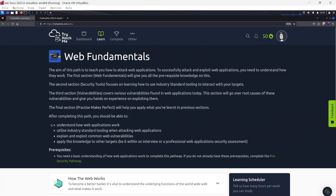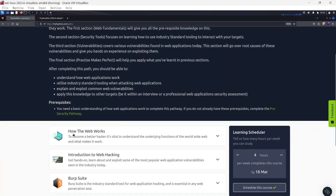The final section, Practice Makes Perfect, will help us apply what we have learned in previous sections. After completing this path we should be able to understand how web applications work, utilize industry-standard tooling when attacking web applications, explain and exploit common web vulnerabilities, and apply this knowledge in an interview or a professional web application security assessment. The prerequisite is the Pre-Security learning path, which we already covered.